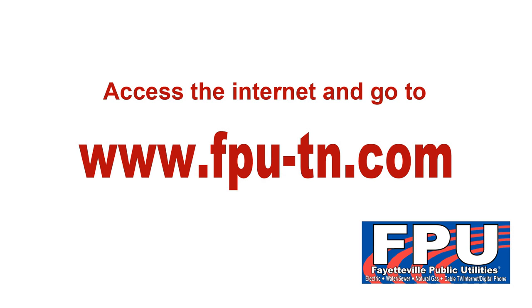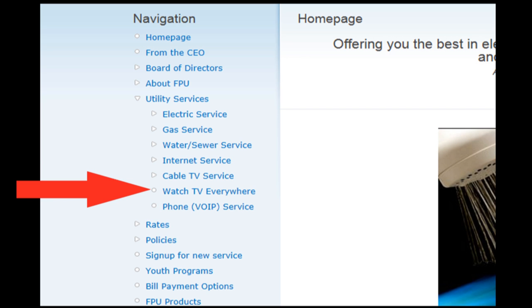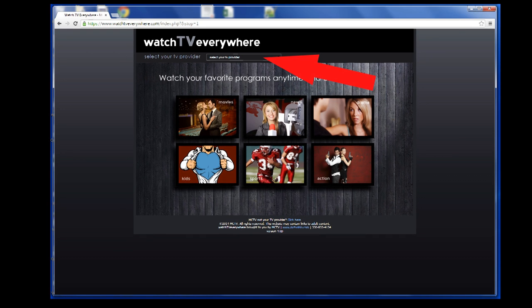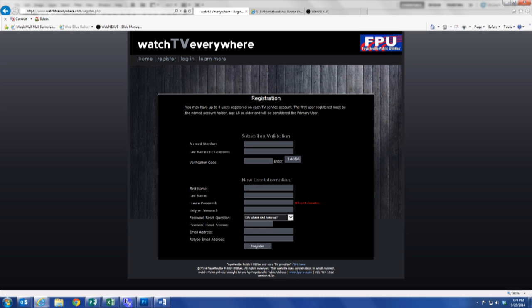Next, access the internet and go to www.fpu-tn.com. After you've accessed FPU's webpage, select the Watch TV Everywhere button on your home page, and then from the drop-down box, select Fayetteville Public Utilities as your TV provider. Now you are ready to register.